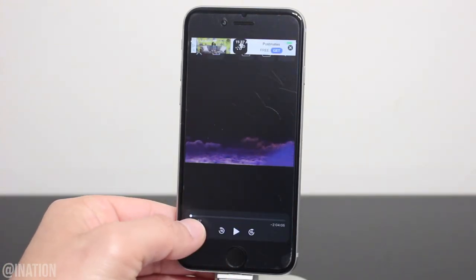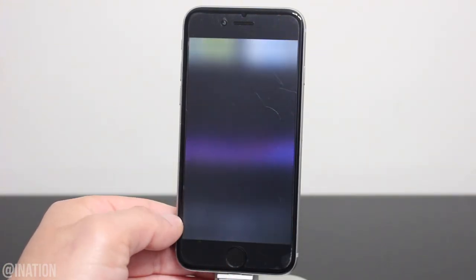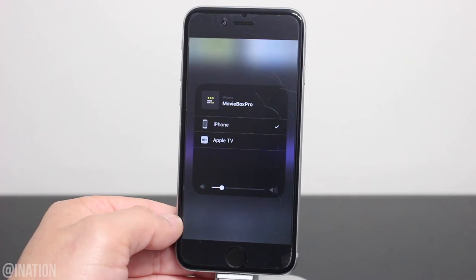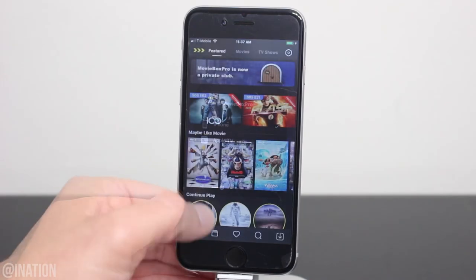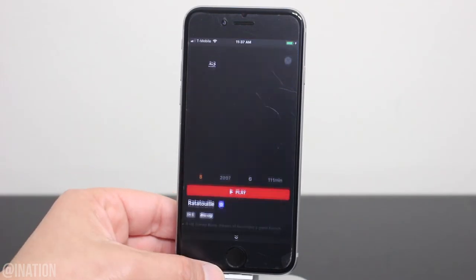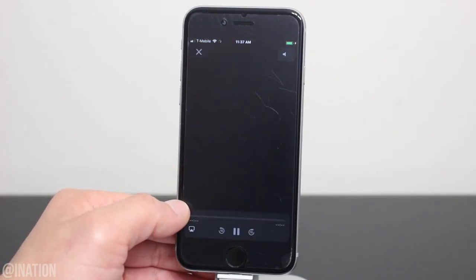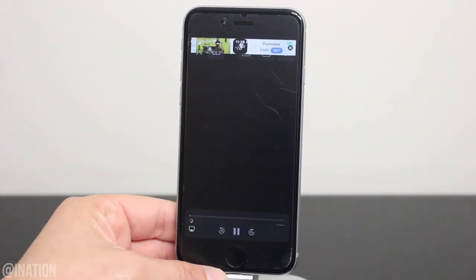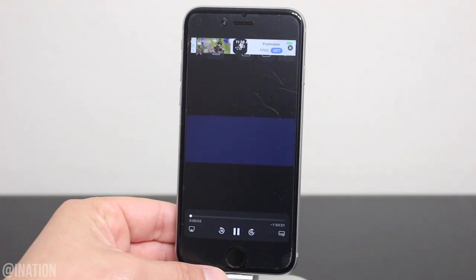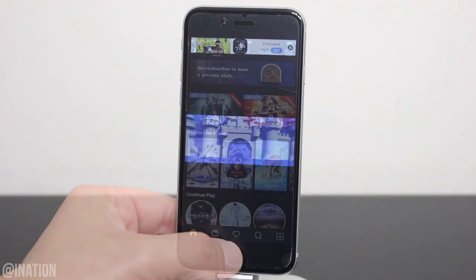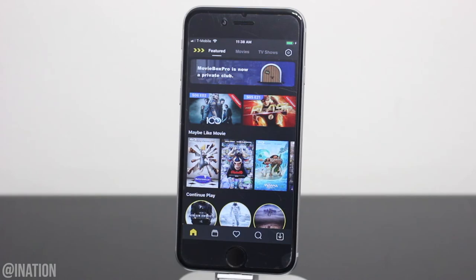If you want to airplay it, tap the airplay button and select your device. When you select any other video, it'll begin to play without asking you to select the link. Now, if you're having trouble with the media not playing, head back to iOS emulator spot, try installing the VPN, and setting it to the US or the UK.